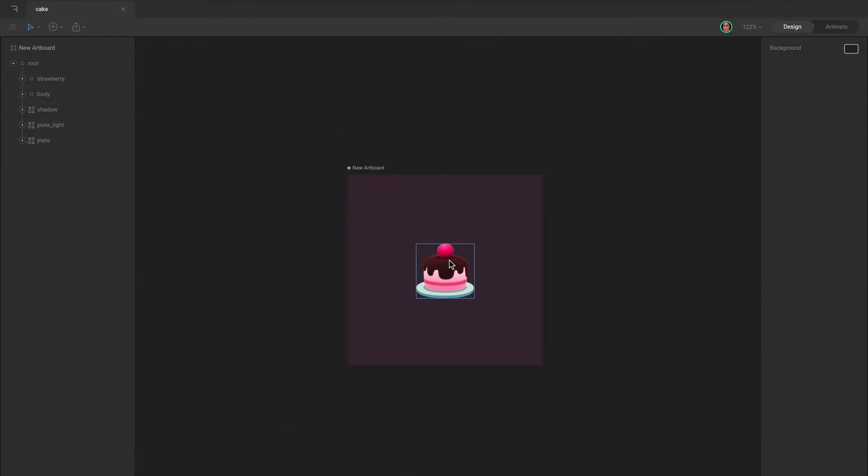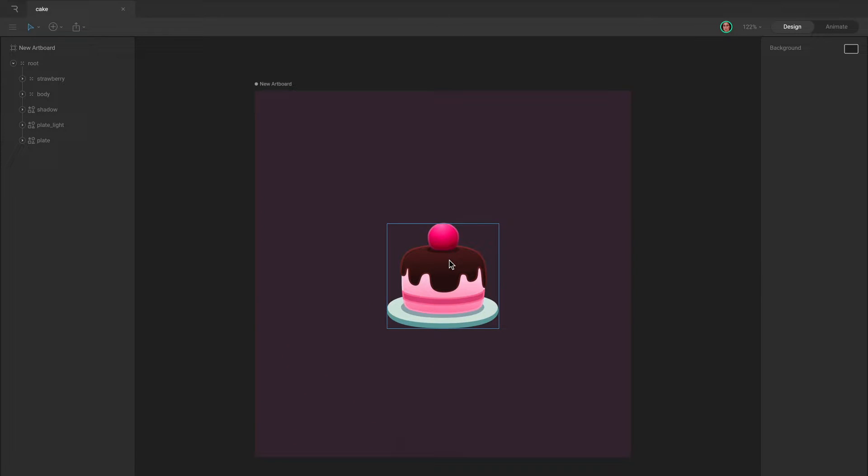You can quickly set the zoom level back to 100% with Command-0 on Mac and Control-0 on Windows.